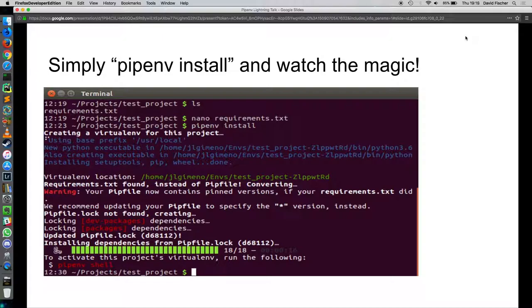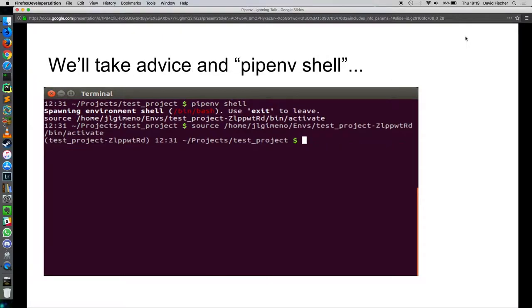So if we type pipenv shell, I don't have to worry about modifying my bash RC file. I don't have to download a second package so that I can abstract the first package. It'll create the virtual environment for me.